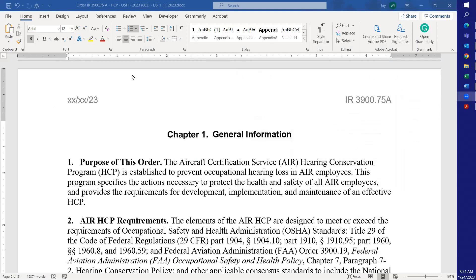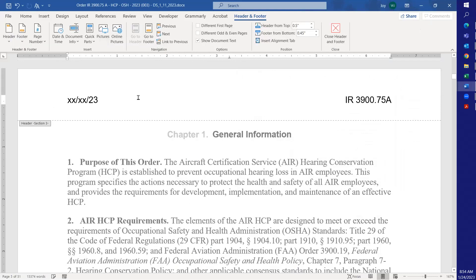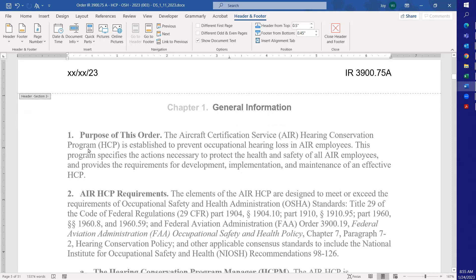In your document, double-click in the header or the footer, and you can see right here, Chapter One, General Information. This is grayed out compared to General Information. So when I saved this...